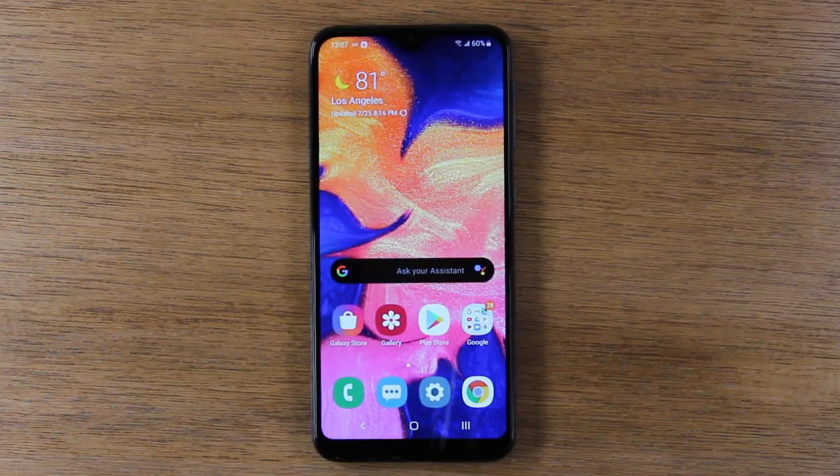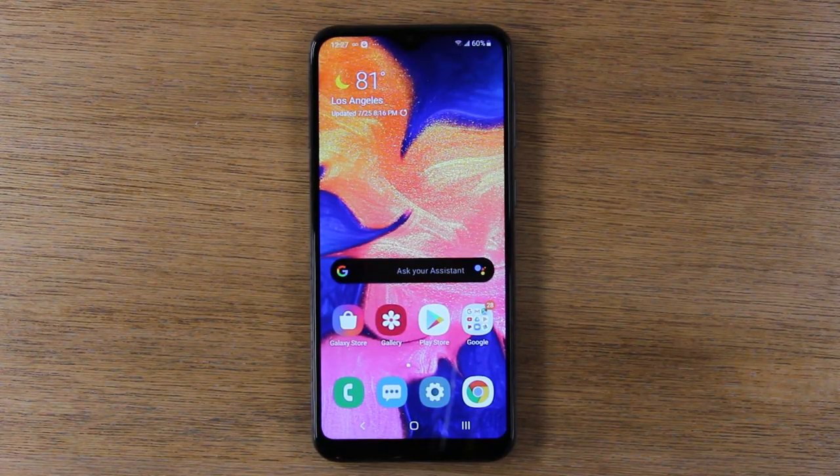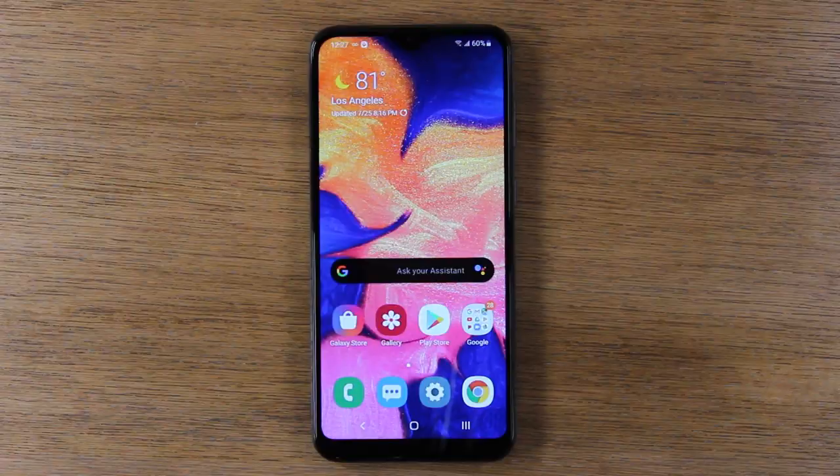In this video, we're going over how to use split screen on the Samsung Galaxy A10e.